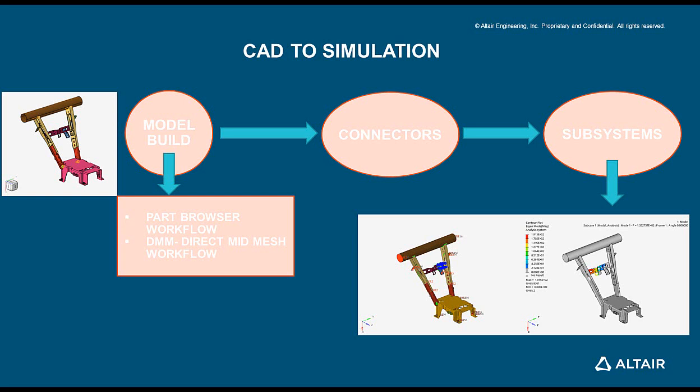The connectors paradigm for creating connectors using connector controls for defining welds and fasteners. The subsystem creation, basically creating subsystem of assemblies and their connections.